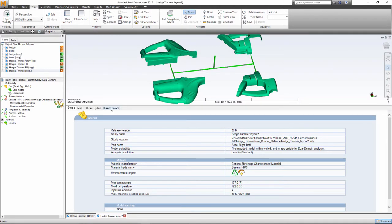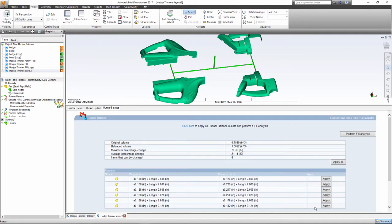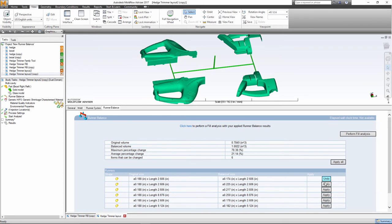When the analysis is completed, information is provided in the Summary tab. The Runner Balance tab provides a list of the recommended optimizations. You can apply change to each segment individually or all at once.